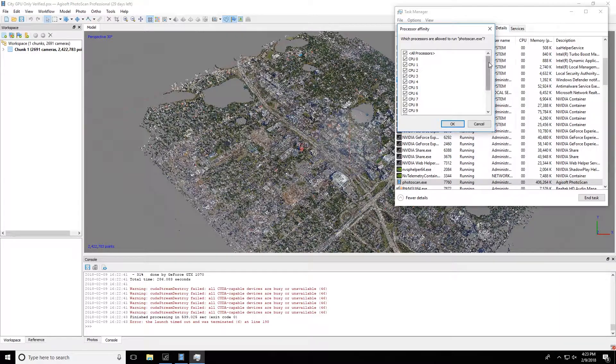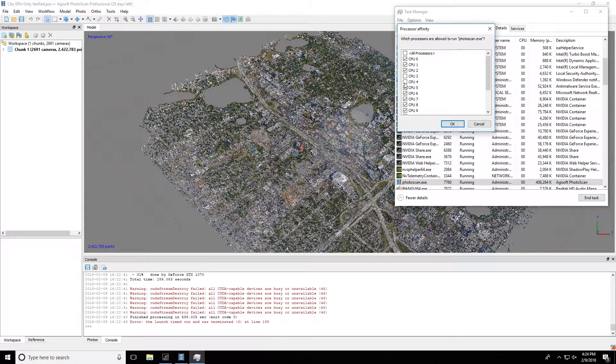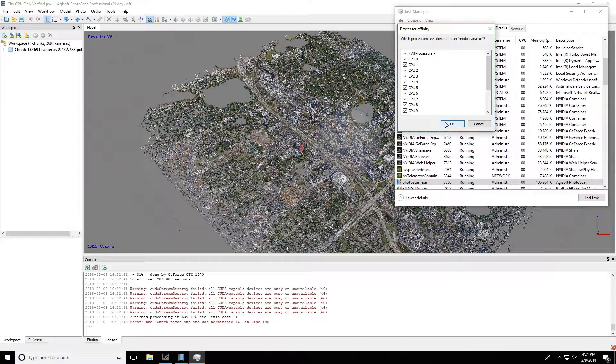And if you right-click there and go to Set Affinity, from there you'll be able to actually control what cores Photoscan has access to. By default it's all of them, but you can uncheck a few in here, and then that will keep Photoscan from using all of them.